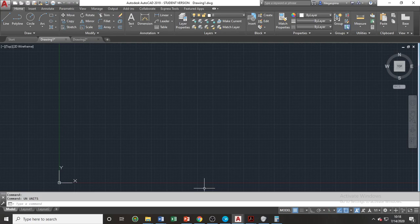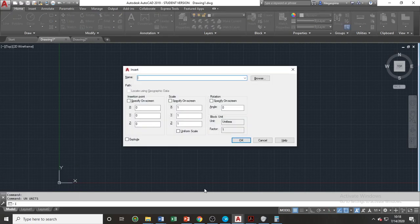There are two ways of attaching drawings. Number one is the use of the insert command. The shortcut for insert is I, or in phonetic alphabet, India. So let's type I and press spacebar to make the insert dialog box appear.